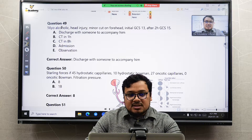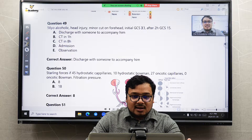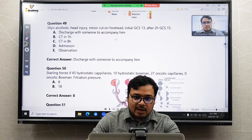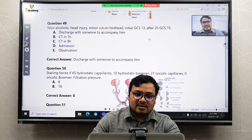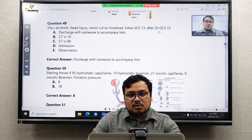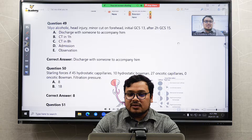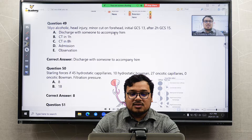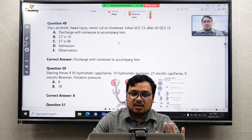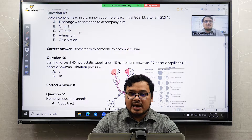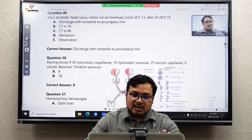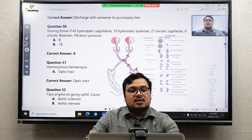Question 49: an alcoholic elderly patient with a head injury. Initial GCS is 13 and after two hours it is 14. This is tricky. The criteria to do a CT scan is: initial GCS less than 13, OR GCS less than 15 after two hours. Here the patient is getting better, so the answer is to discharge the patient. Don't be confused by the alcoholic or elderly details — follow the strict CT criteria from the neurosurgery protocol.